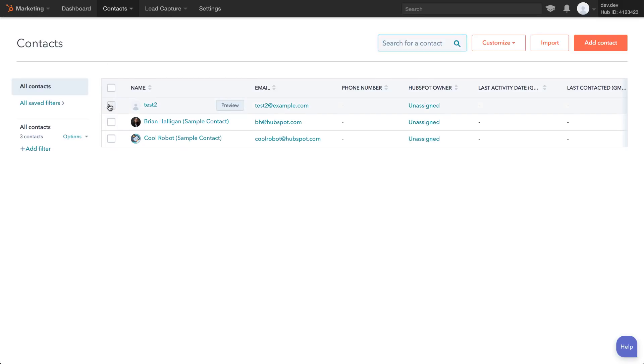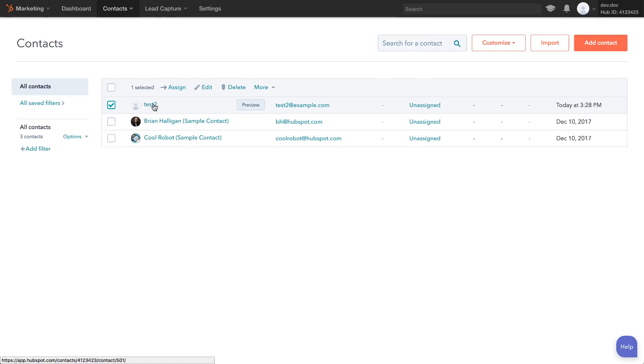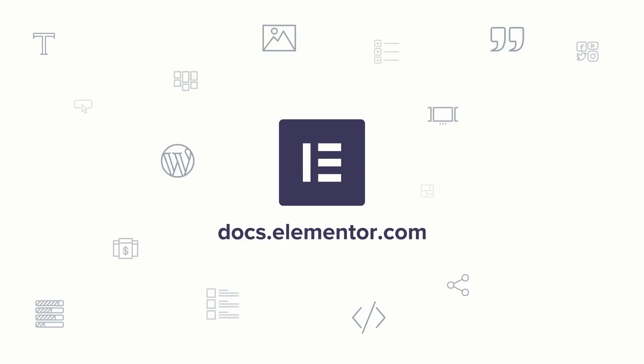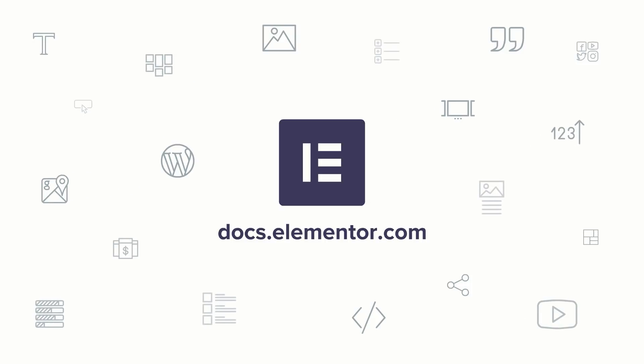As you've seen in this video, it's really easy to integrate Elementor and HubSpot. Thanks for watching. Tune into our YouTube channel and don't forget to subscribe. For more tutorials, visit us at docs.elementor.com